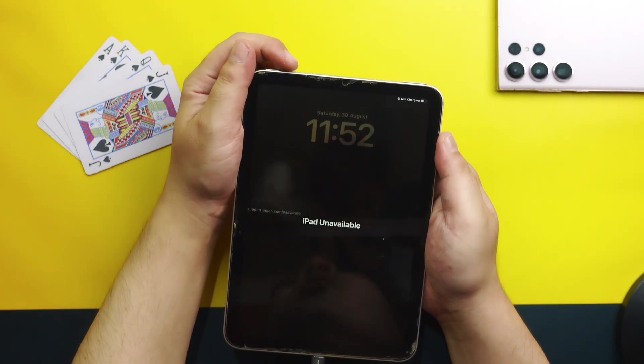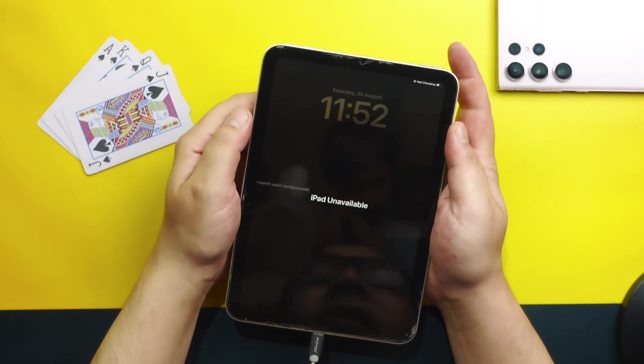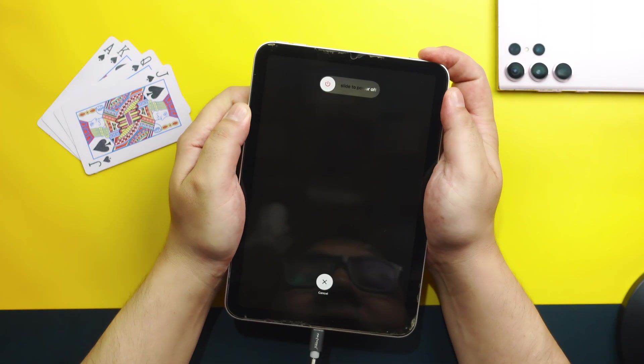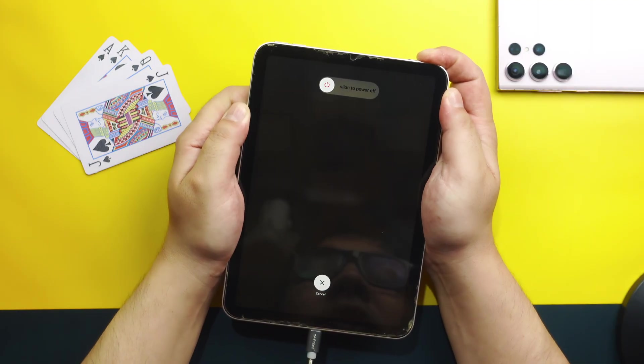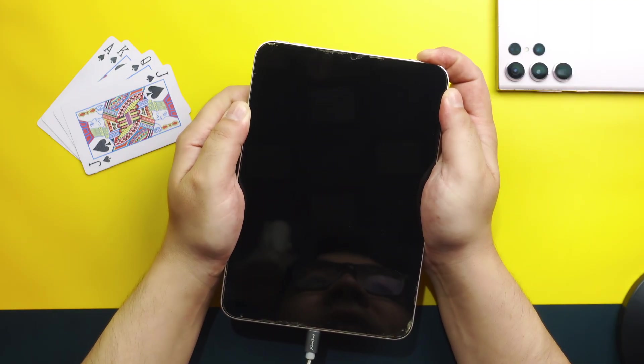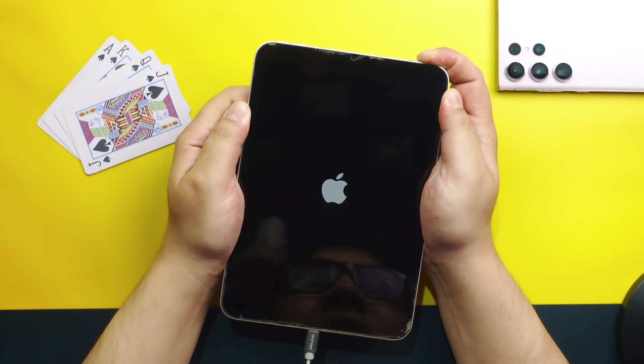Then press volume up, volume down and then keep press and holding the power button. Just keep press and holding the power button. Ignore any kind of message that you see on your screen. You might see a message like emergency call or something like that. Just ignore it.